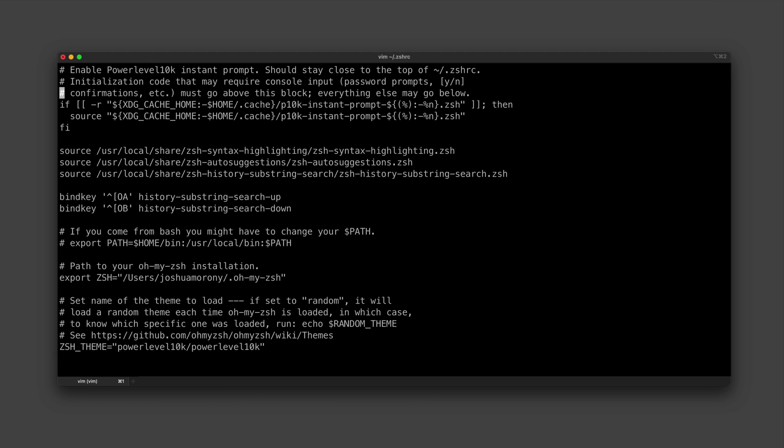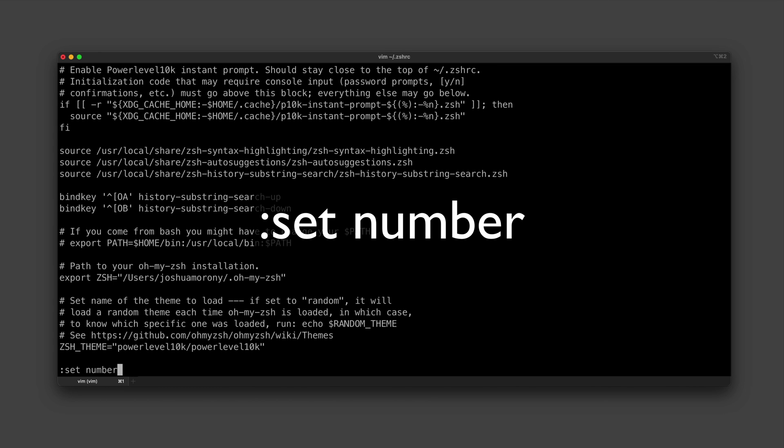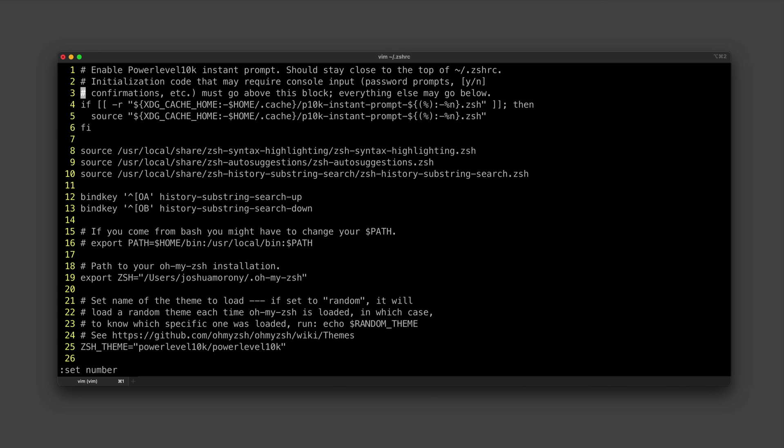If we like, we can also navigate by line numbers by typing colon set number, and that's going to now show the line numbers. And then we can just go to a specific line by typing colon and then the line we want to go to. So if I type colon five, that's going to take me to the fifth line.